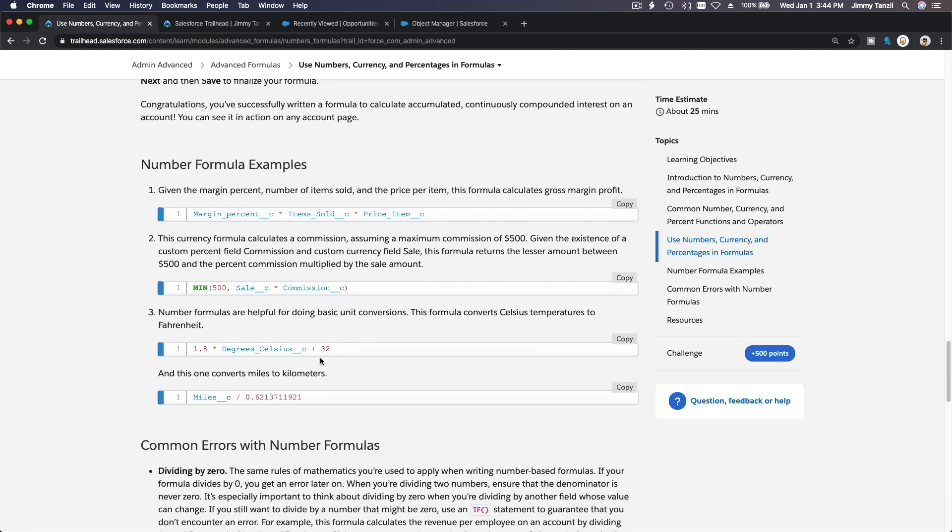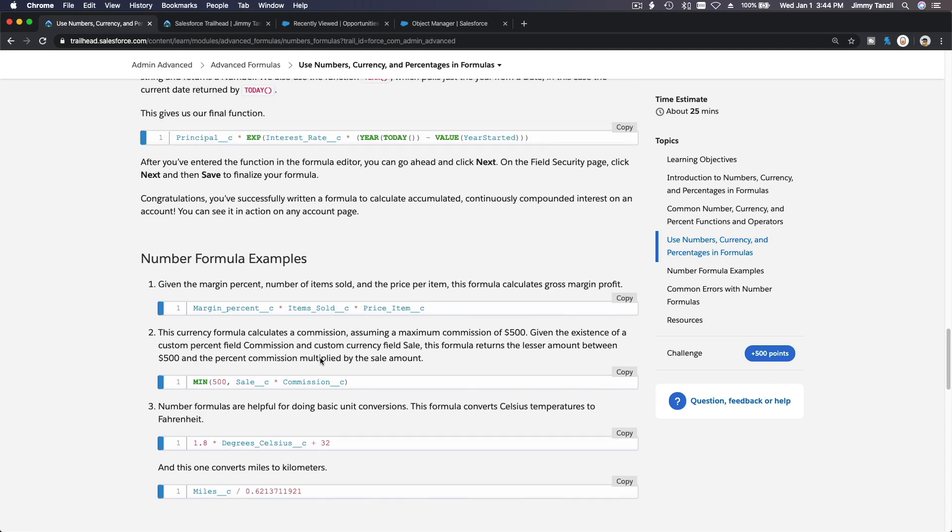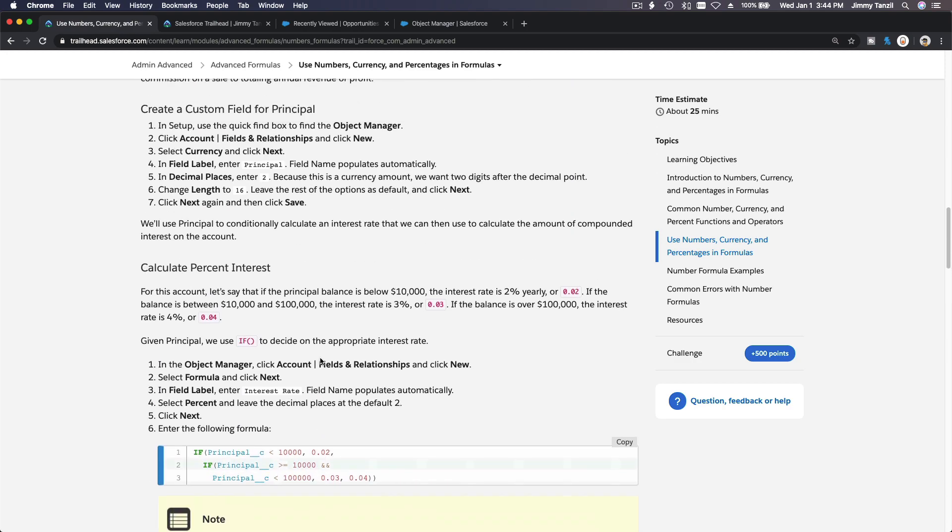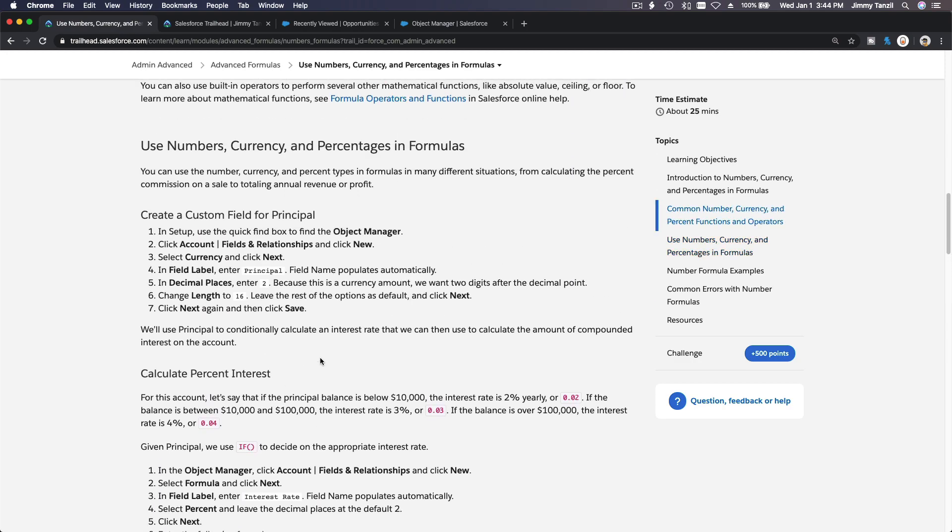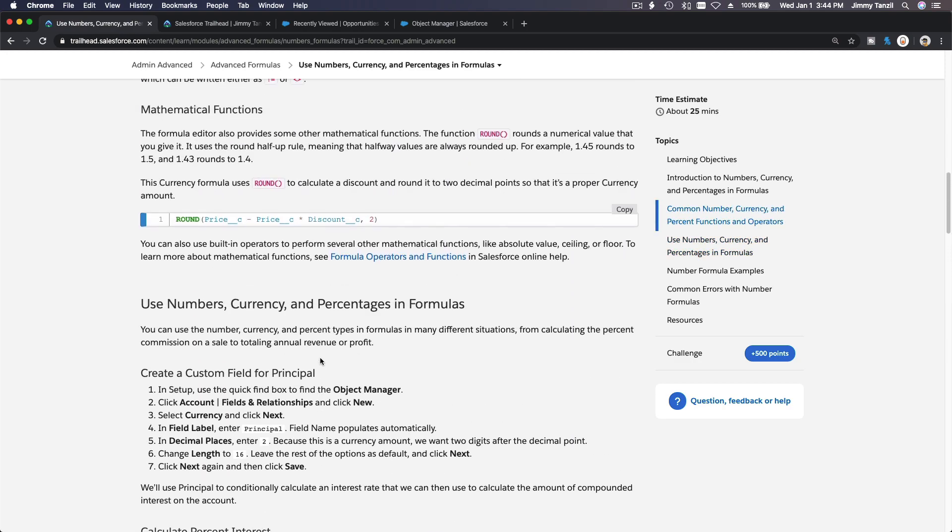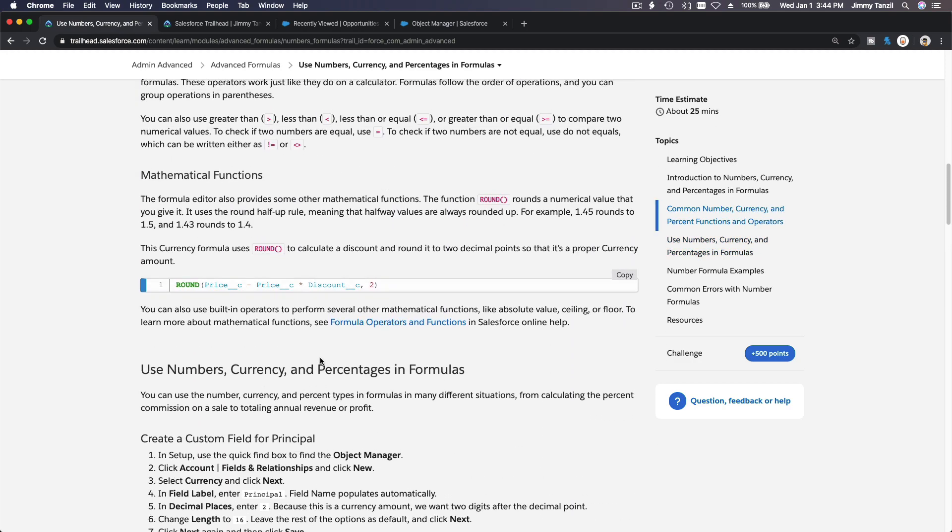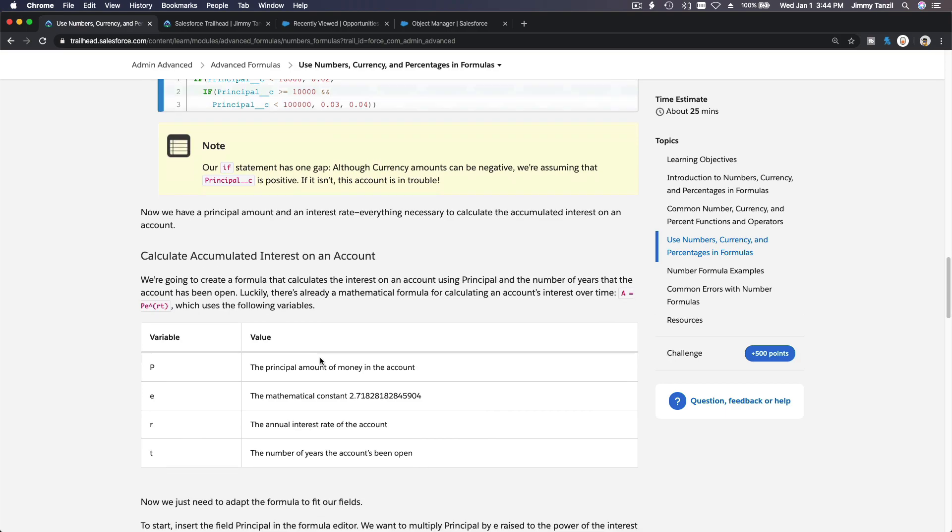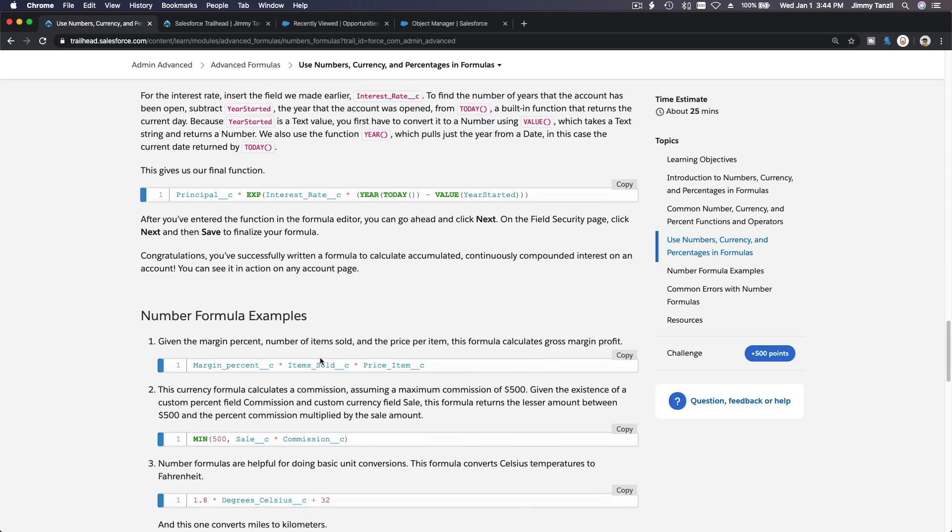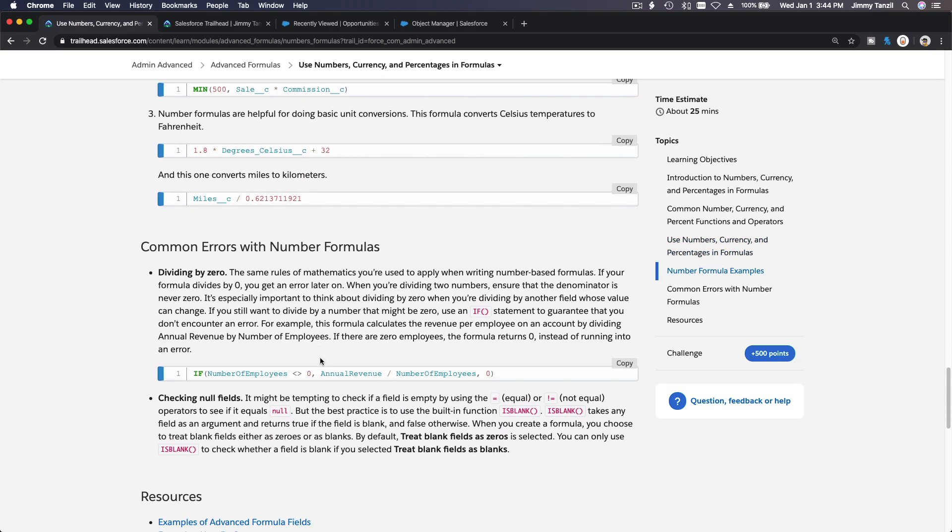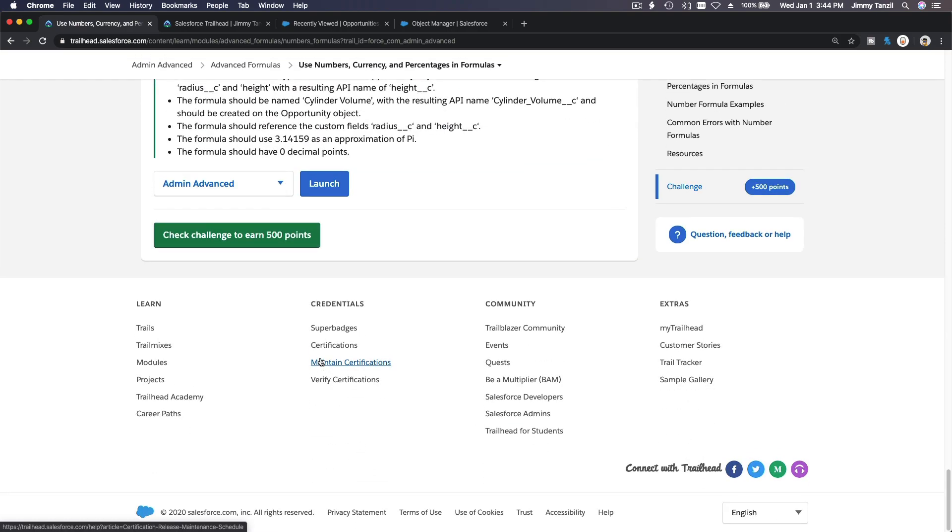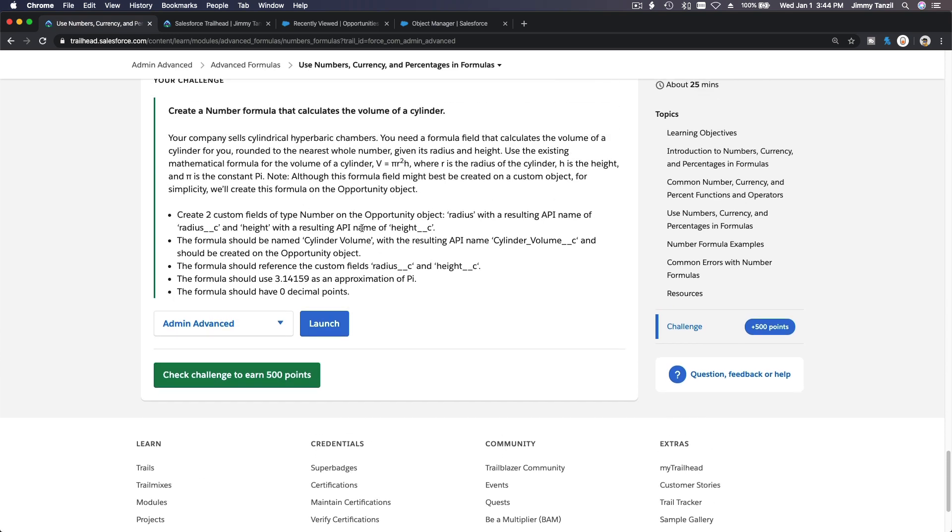So let's do the challenge, and I'm very certain that you would understand everything that is being discussed here because it's very straightforward, very relevant, and not confusing at all.